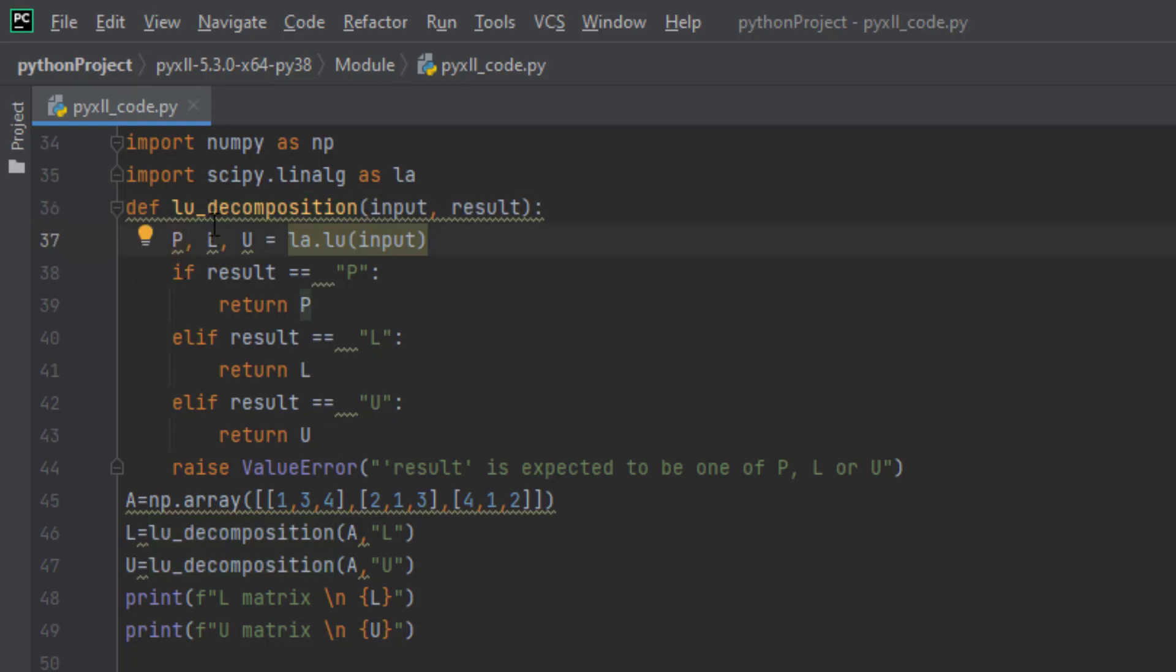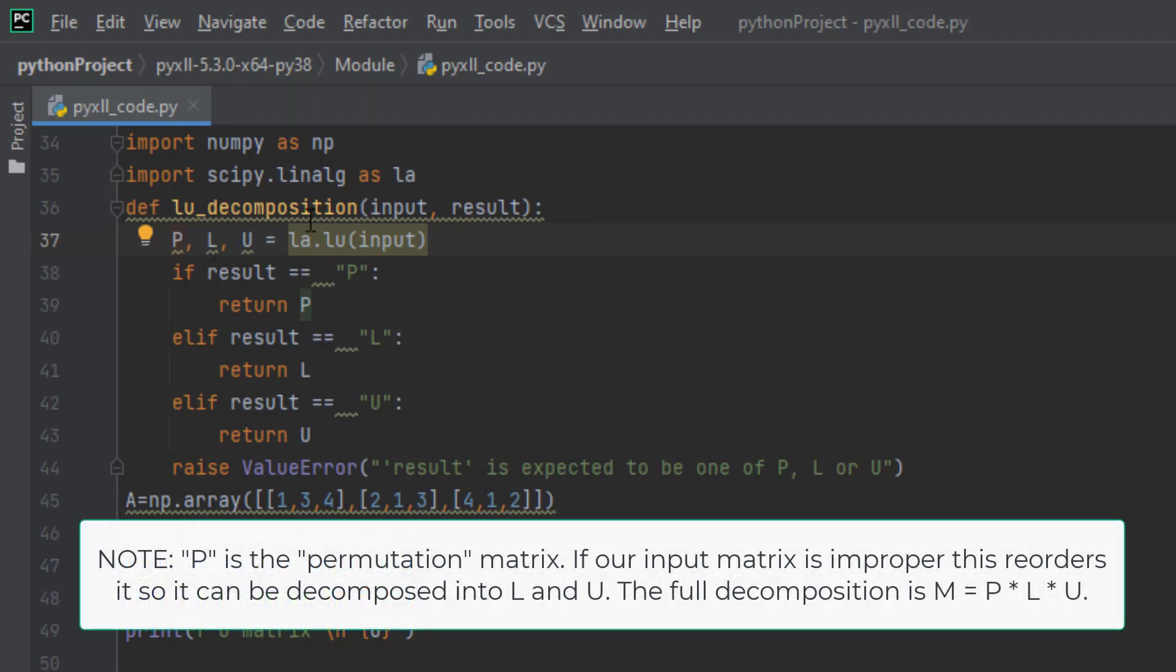The first line creates three variables: P, L, and U. We call the SciPy function LU, which will return us with three decomposed matrices: P, L, and U.